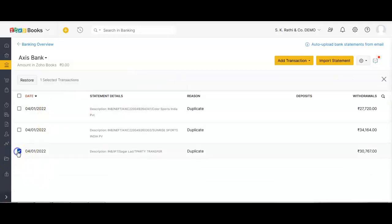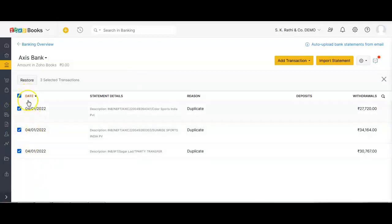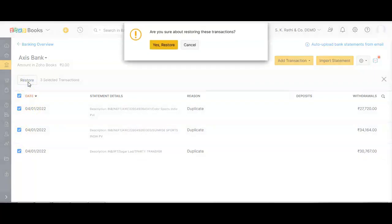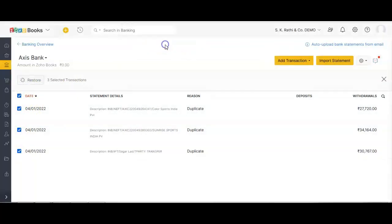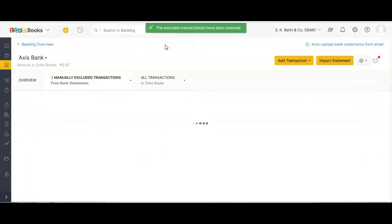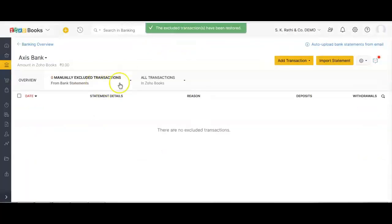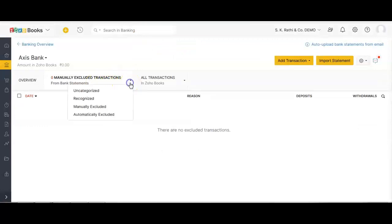If by mistake some wrong entries were excluded, you have an option to retrieve them as well. Select the dropdown arrow next to 'Uncategorized Transactions' and go to 'Manually Excluded.' All your excluded entries are listed there. Select the ones you want to restore, click Restore, and all those line items come back to the uncategorized section.